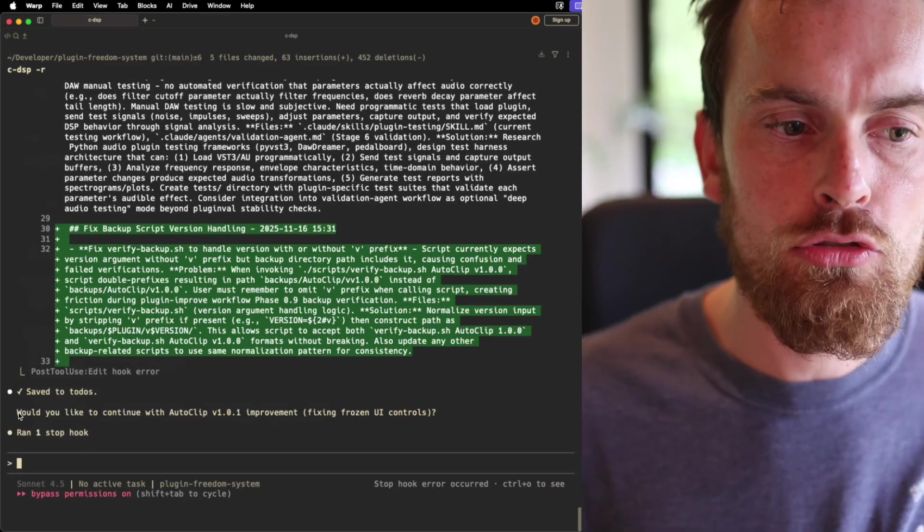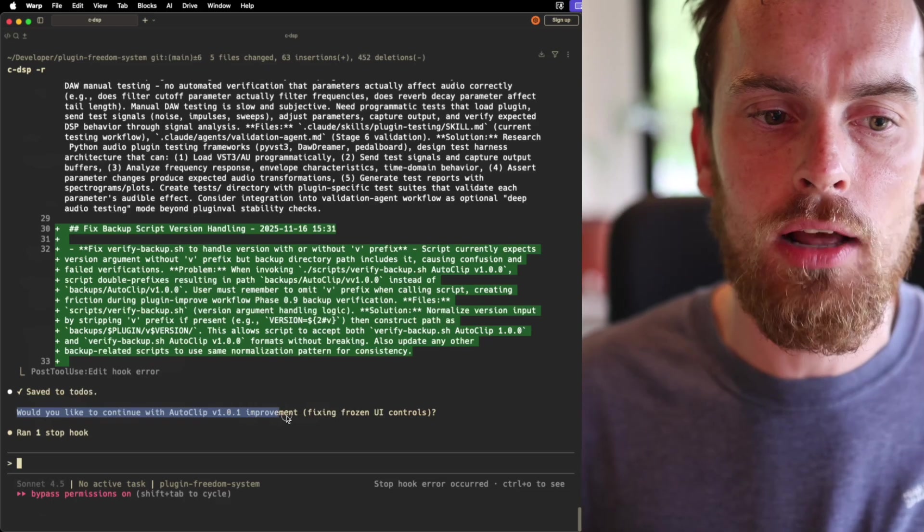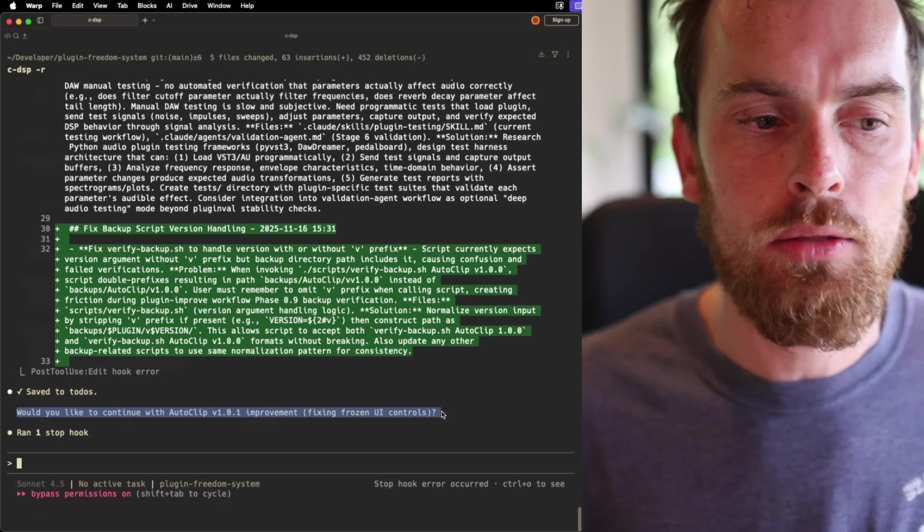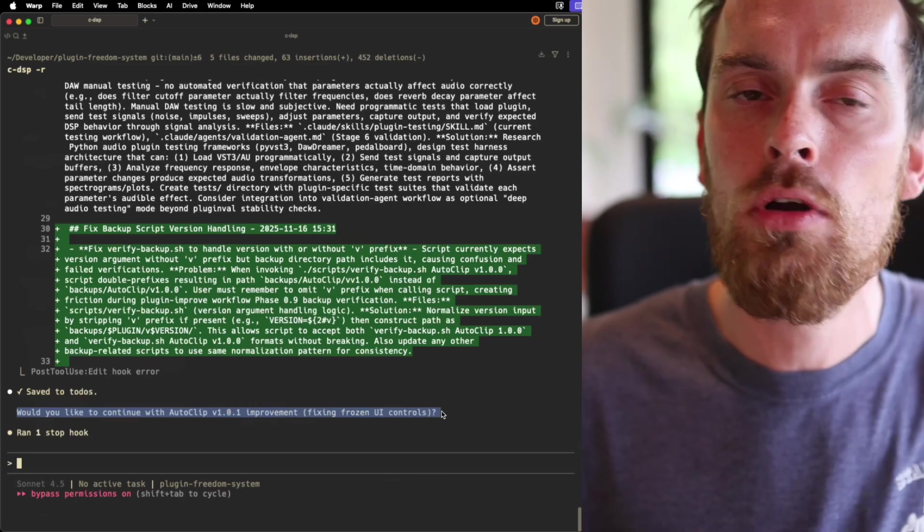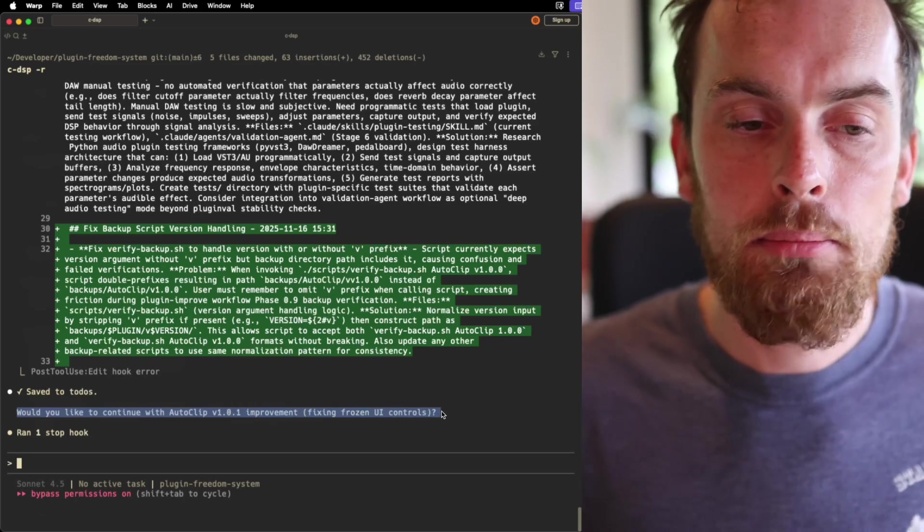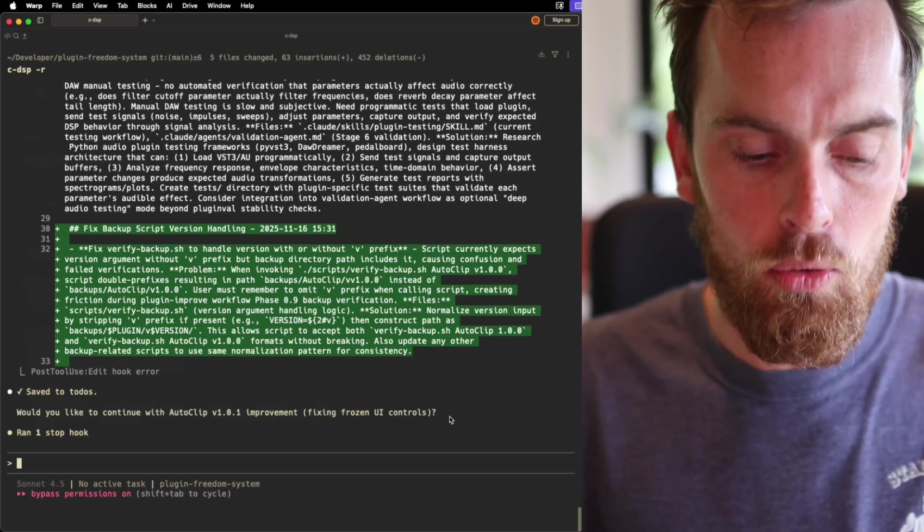Now it's done that, and straight away it says, would you like to continue with whatever? So we can go right back to where we are. Most of the time though, all I do is I double-press escape, and then I go back to here.